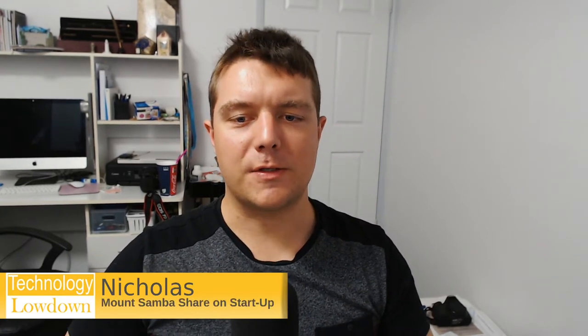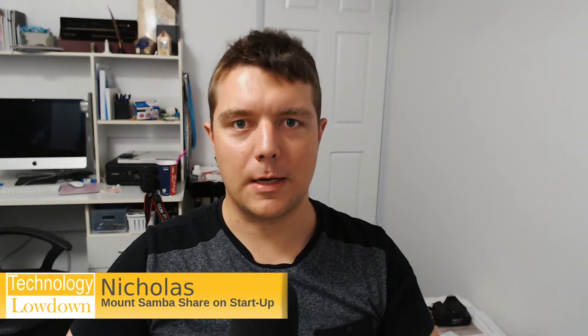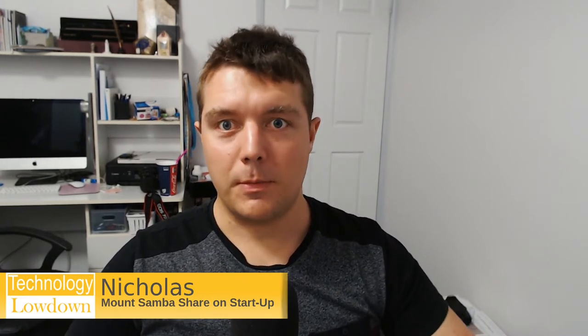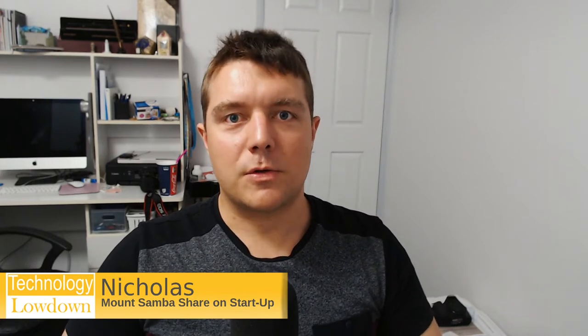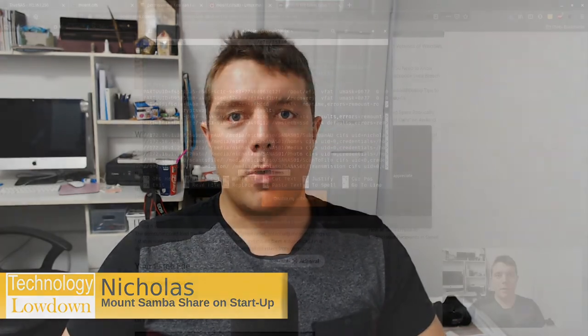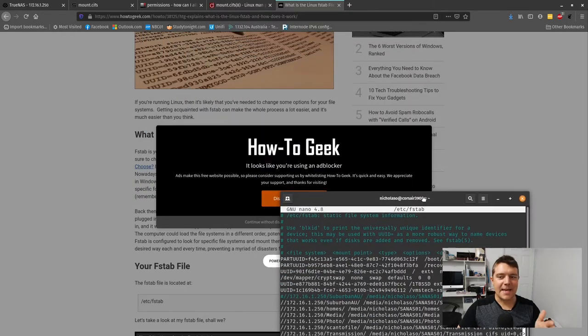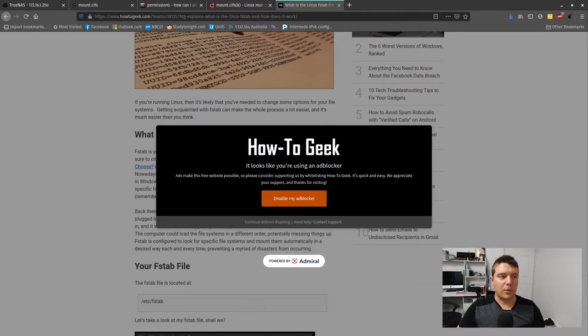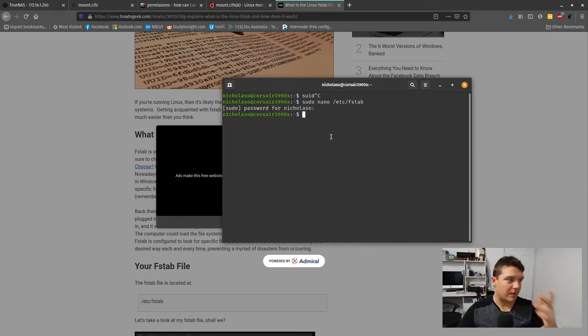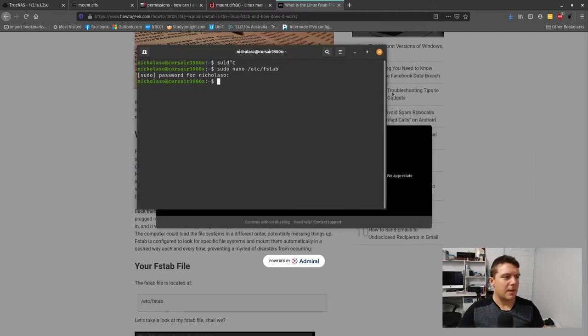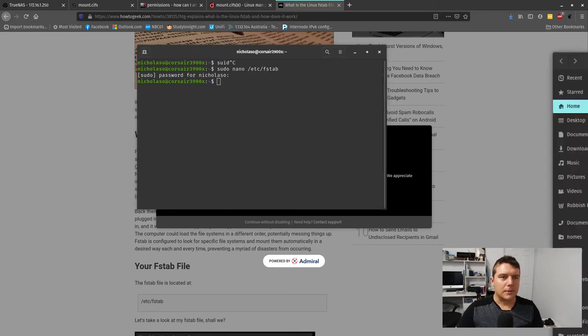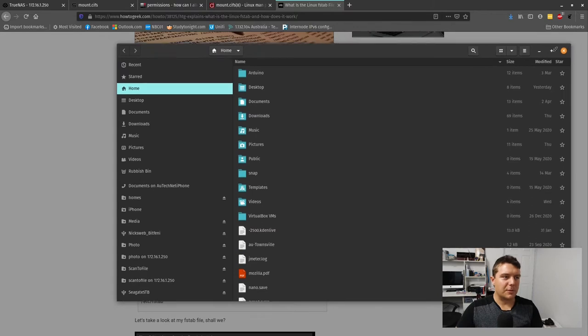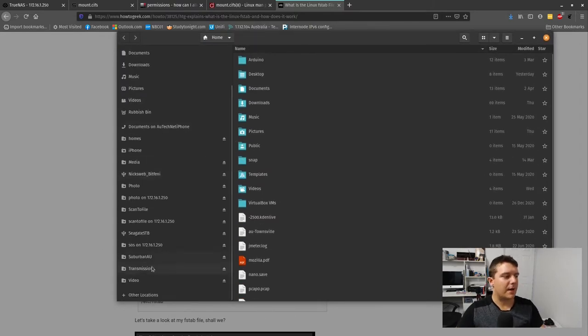Today we're looking at how we can mount a Samba share on startup in Linux. If you're familiar with network attached storage, you'll know that in Windows you can just add a network drive using a little wizard in File Explorer. But in Linux it's a little bit different. I've been using Linux full-time for about the last year now.